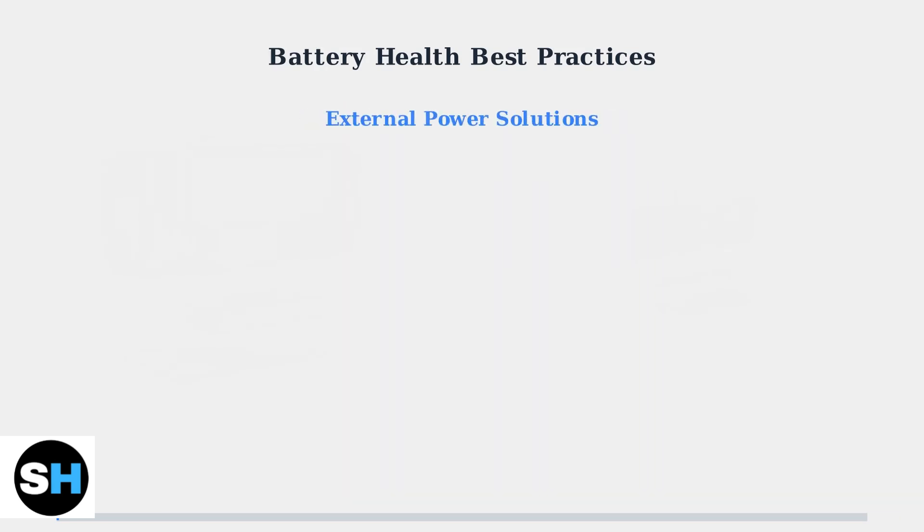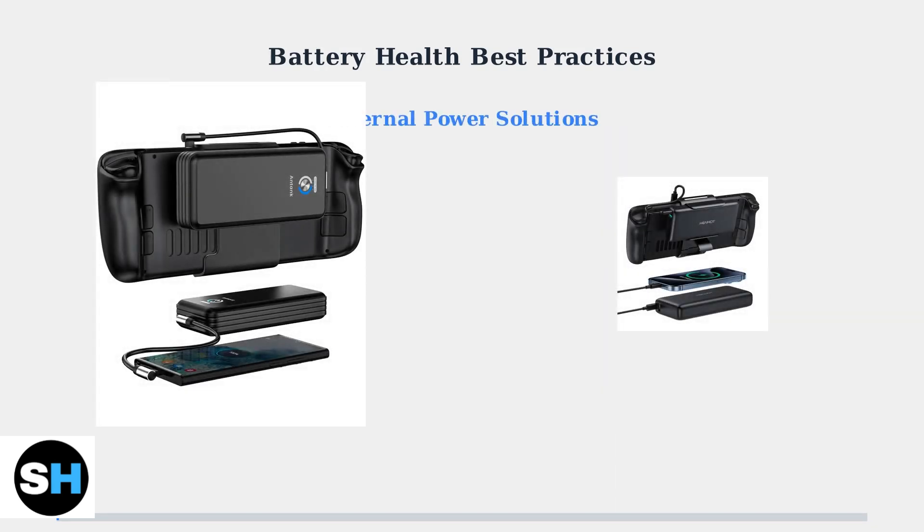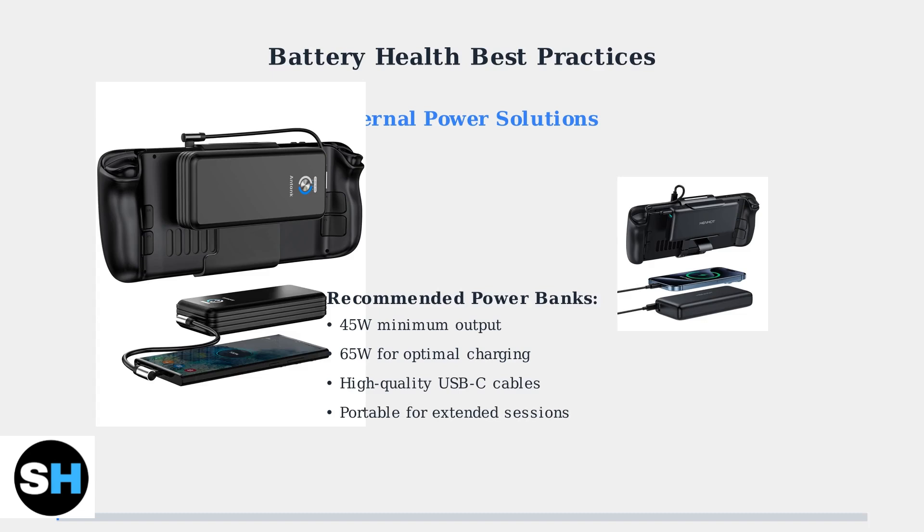For extended gaming sessions, use a high-quality power bank with at least 45W output, though 65W is optimal for faster charging while playing.